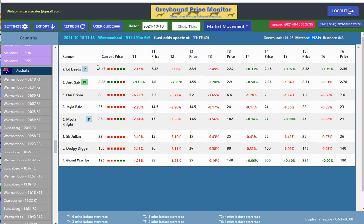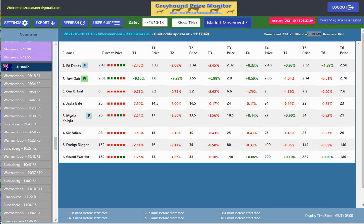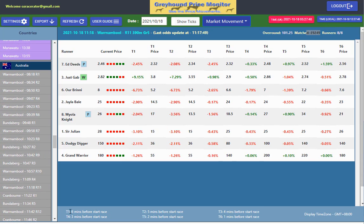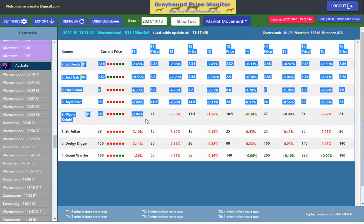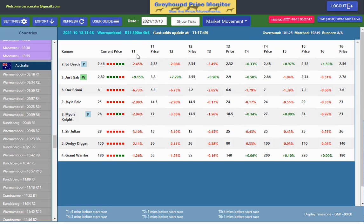Down the bottom we can see my settings — you can see what I've just talked about. My T1 time is the first one, set at six minutes.